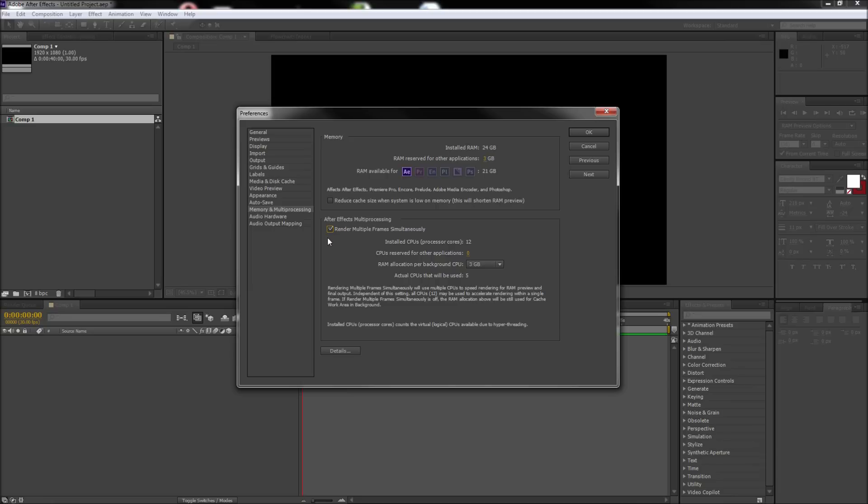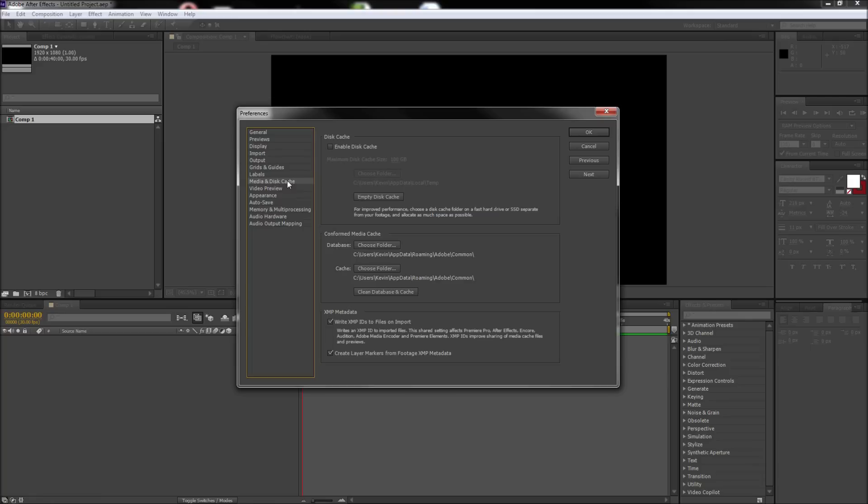The settings in the Memory and Multiprocessing area are all you will generally need to adjust to get more speed while using After Effects, but if you are still having speed issues, you can go to the Media and Disk Cache tab and click the Enable Disk Cache checkbox.